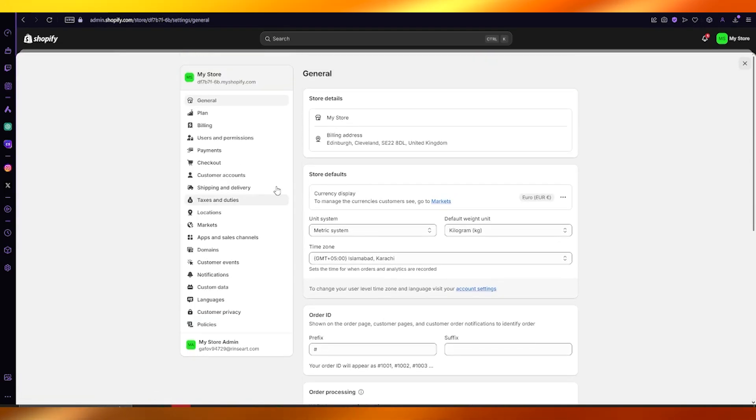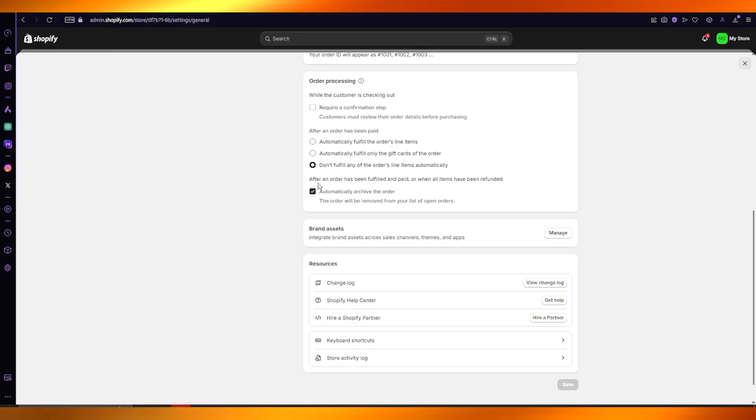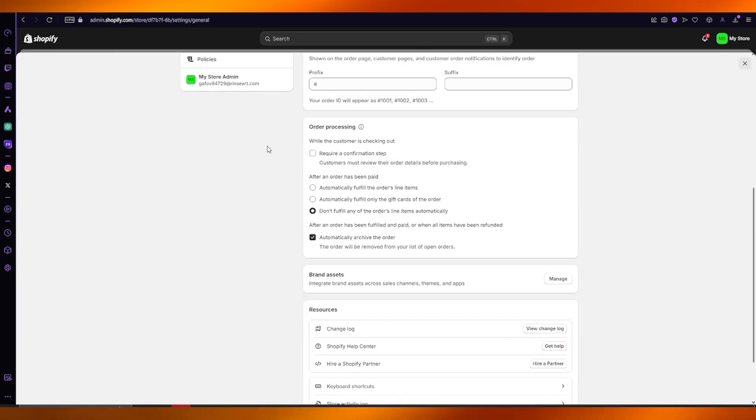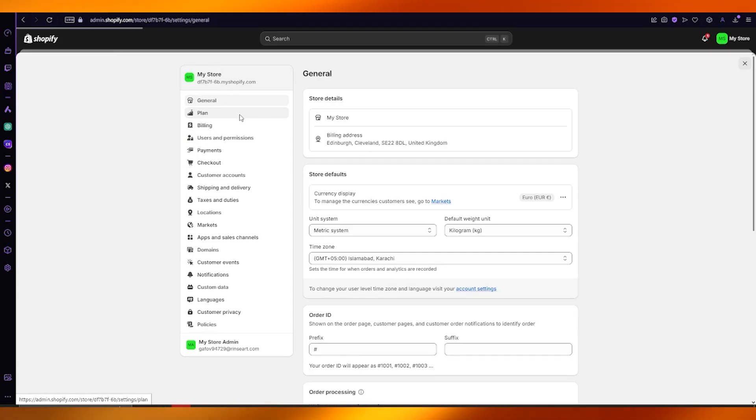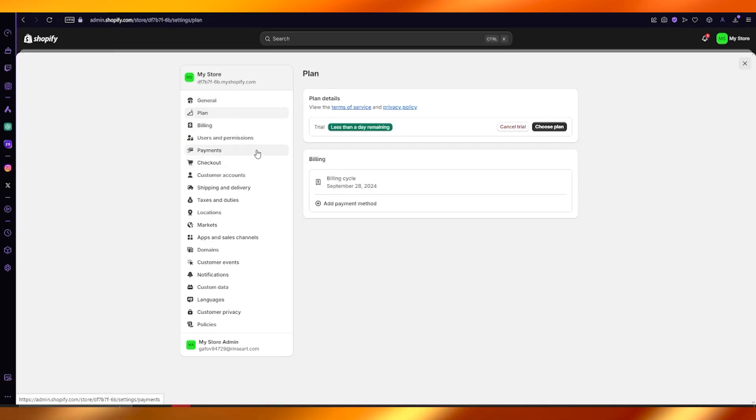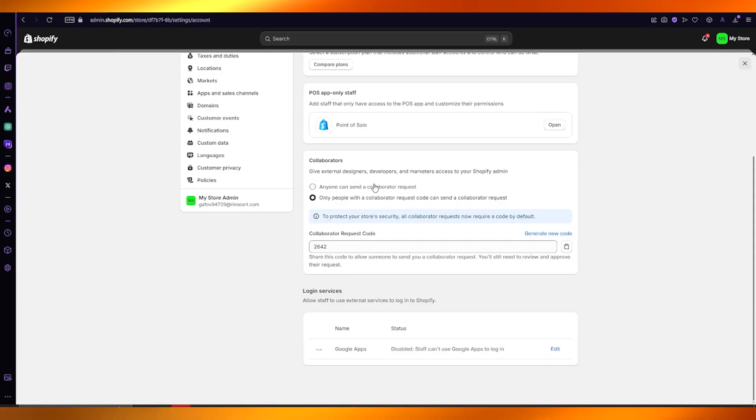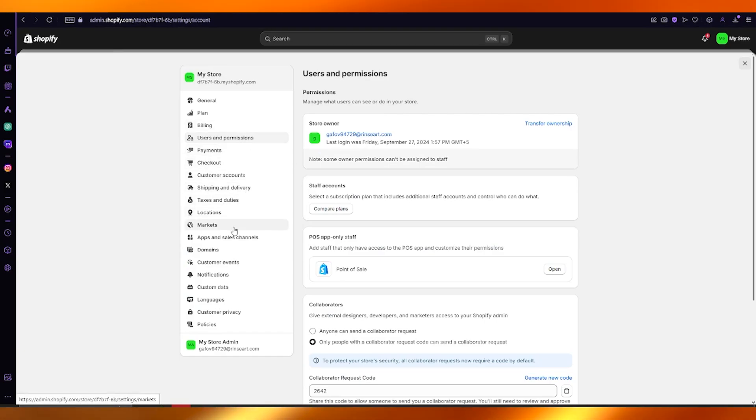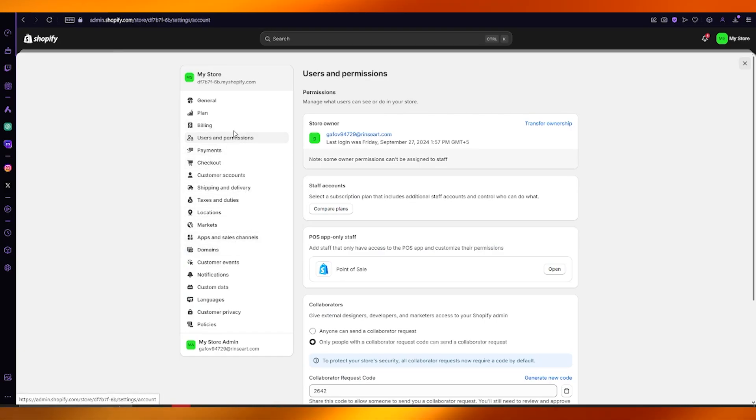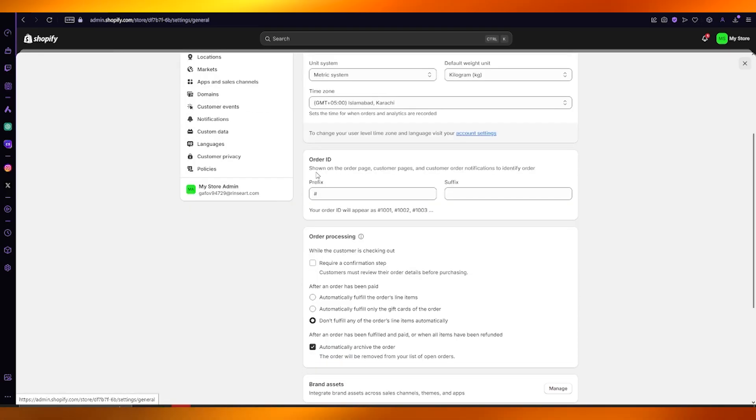Once we have come over to our settings, you can go ahead to all these spaces in your Shopify store like users and permissions. But generally, whenever you want to delete your Shopify store, you're going to want to go into your general.